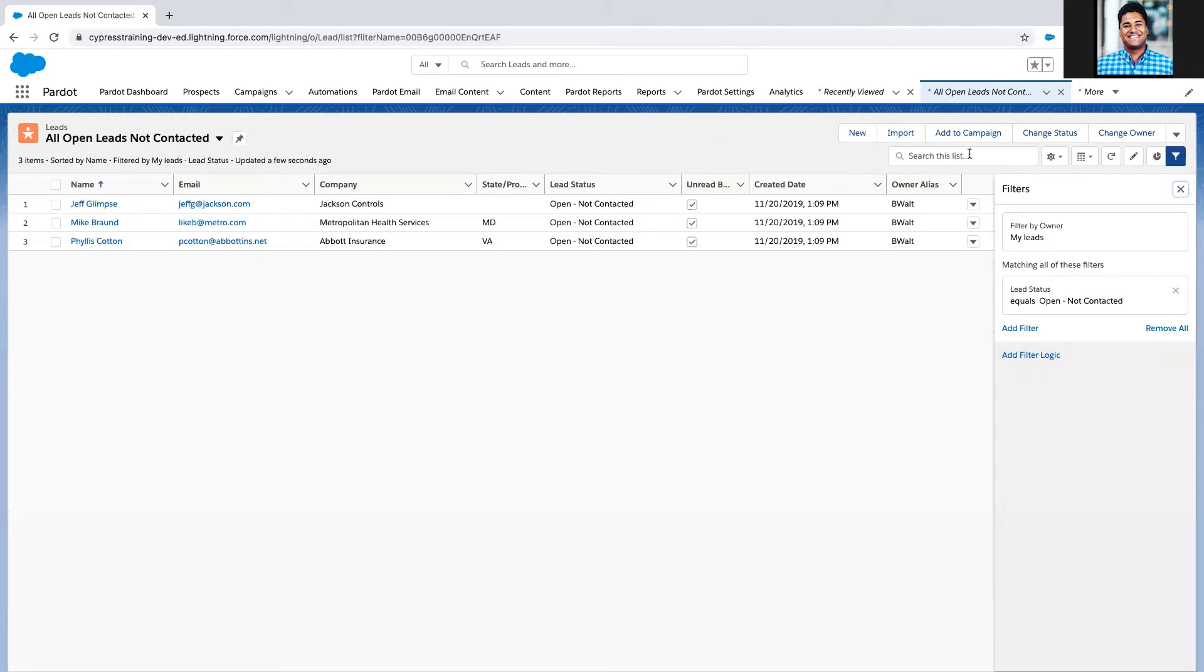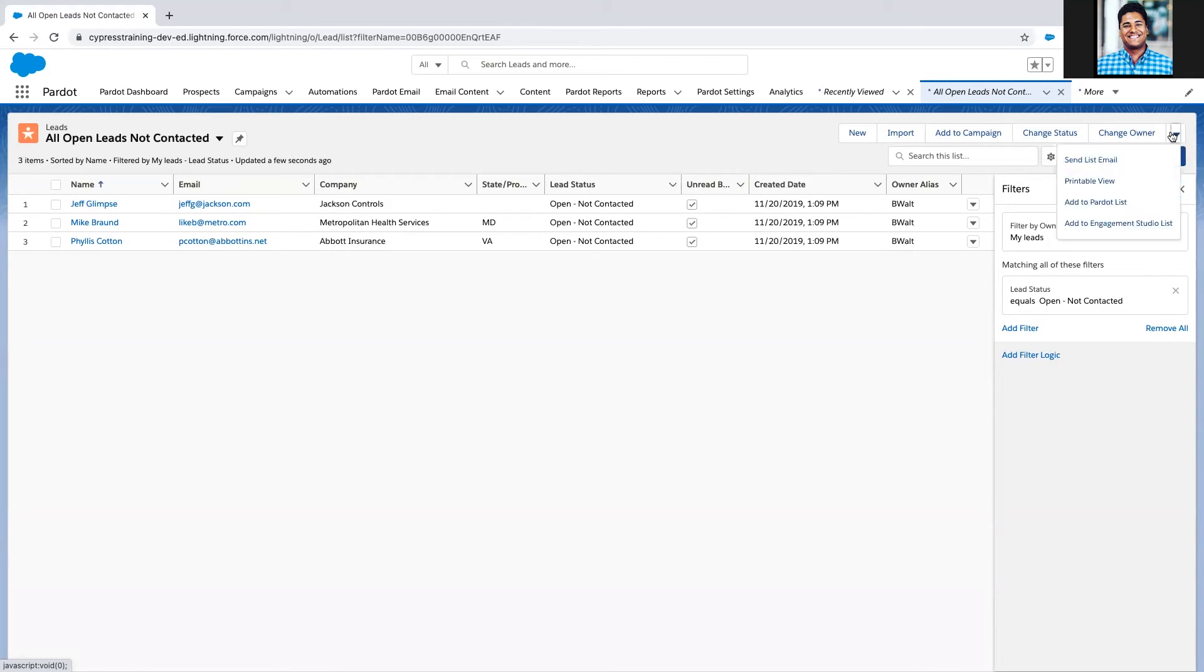When I take a look at these buttons up here is where I'm going to go next. Depending on what your company is doing, you may want to add these to a campaign or quickly change the statuses on them, but what I'm going to do is go to send list email. The layout might be different in your organization.